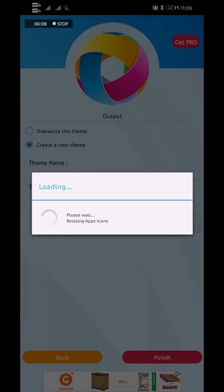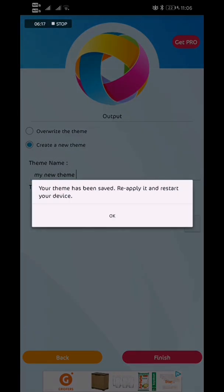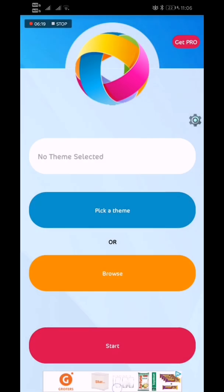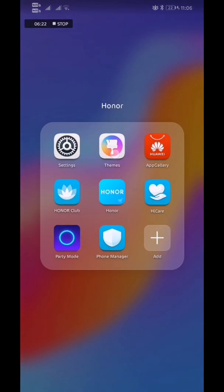Resizing the app icons, wait for it. Writing the theme - yeah, it's done. What we can do, we can go back to our Honor themes.